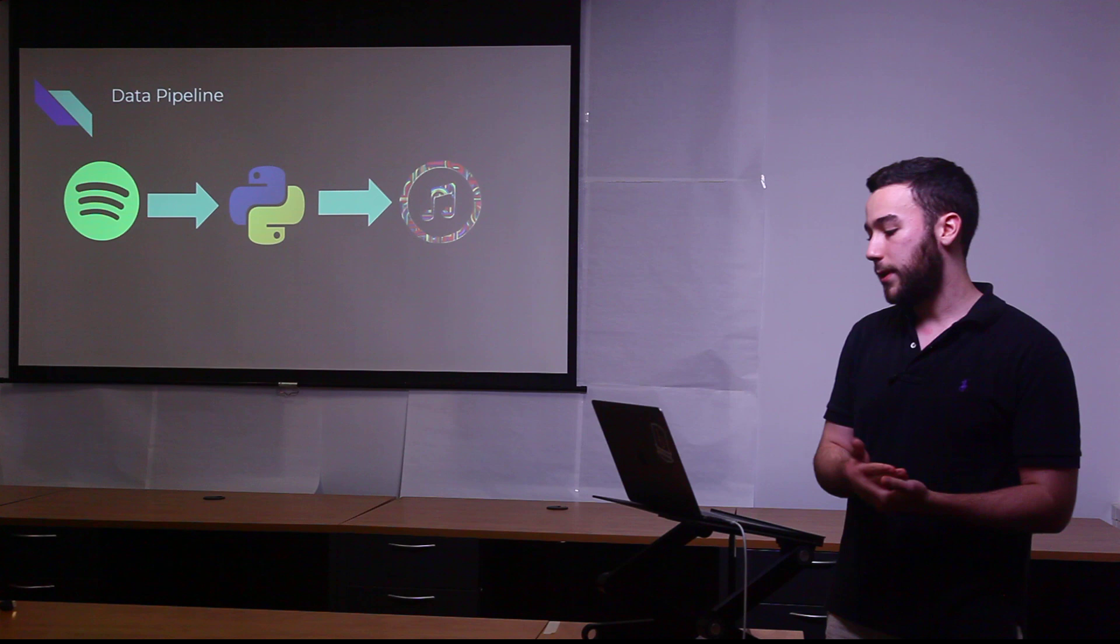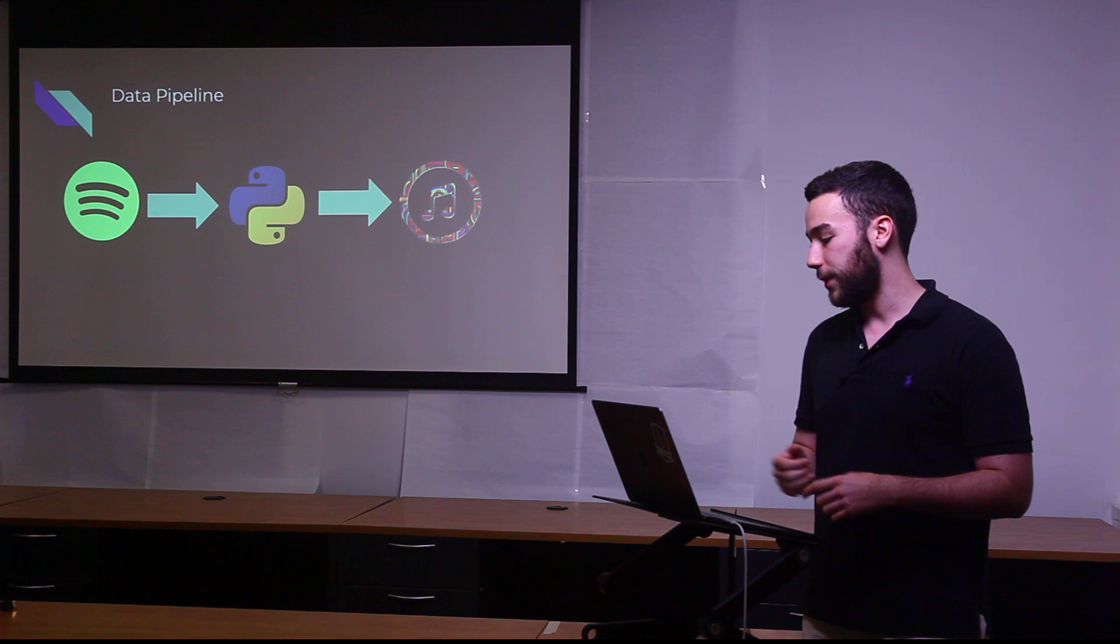Pretty much the pipeline here is the Spotify API sends the data to my backend, which is in Python, and then it sends it to the MusicMatcher website.